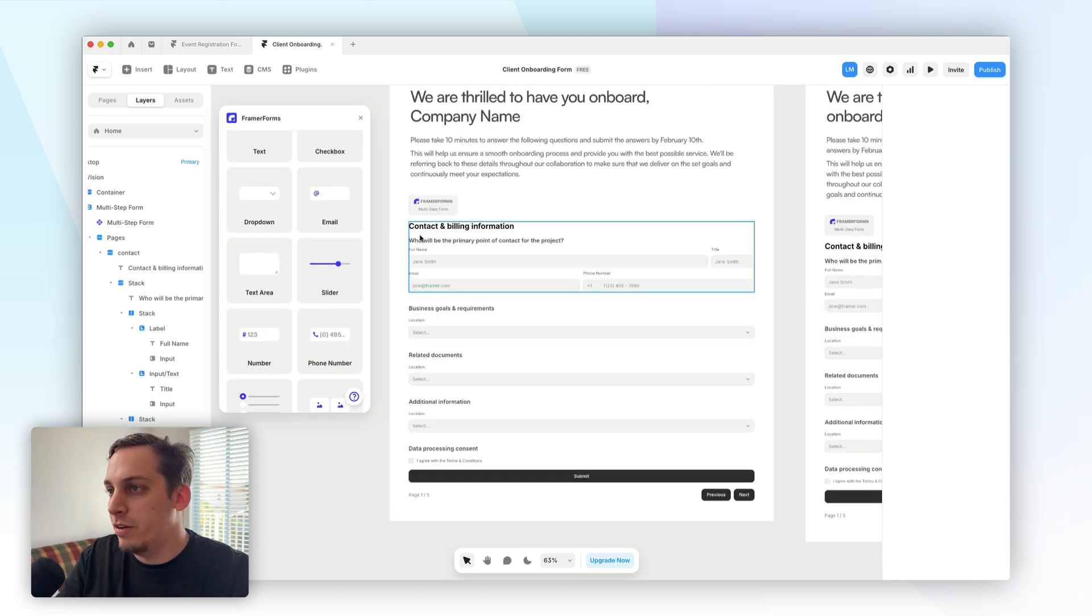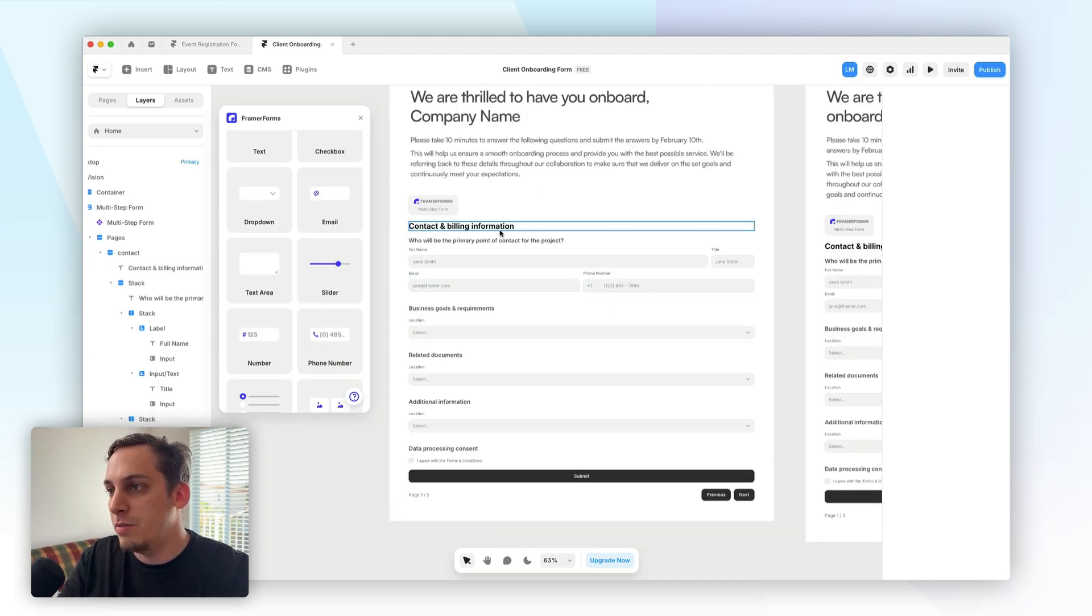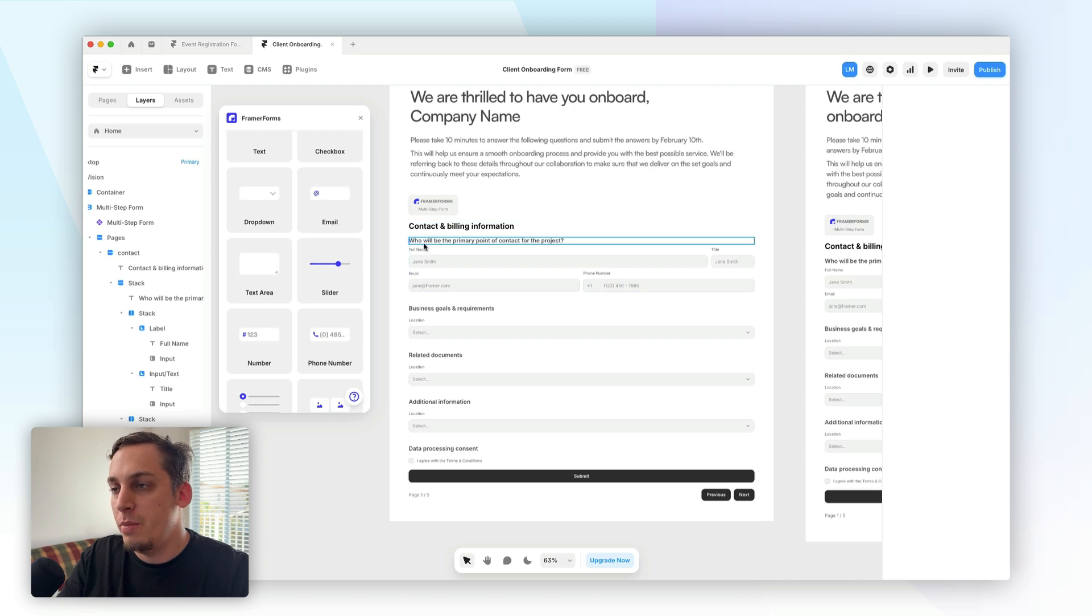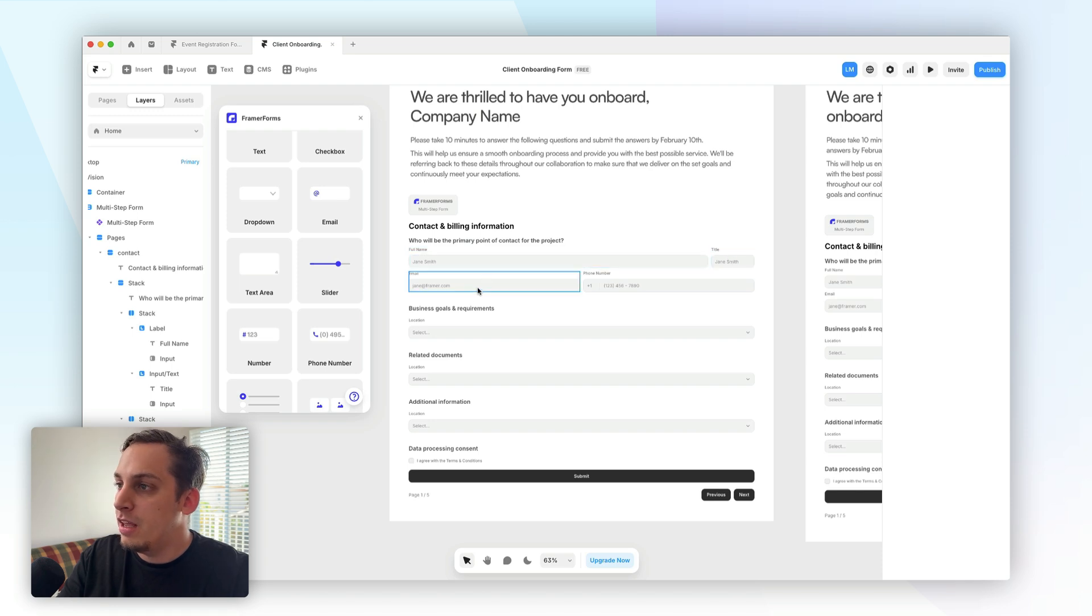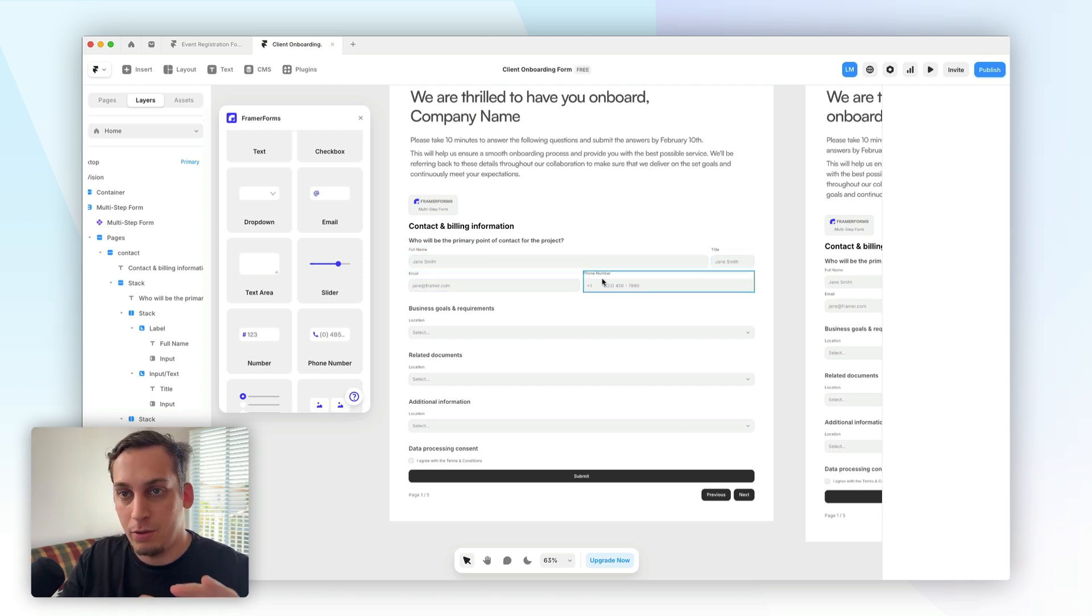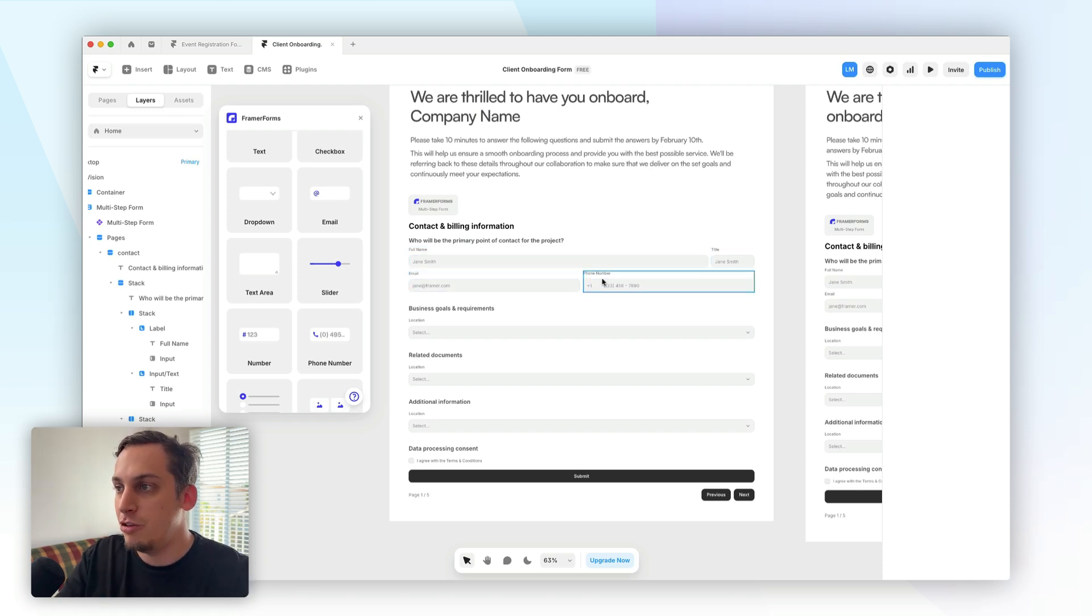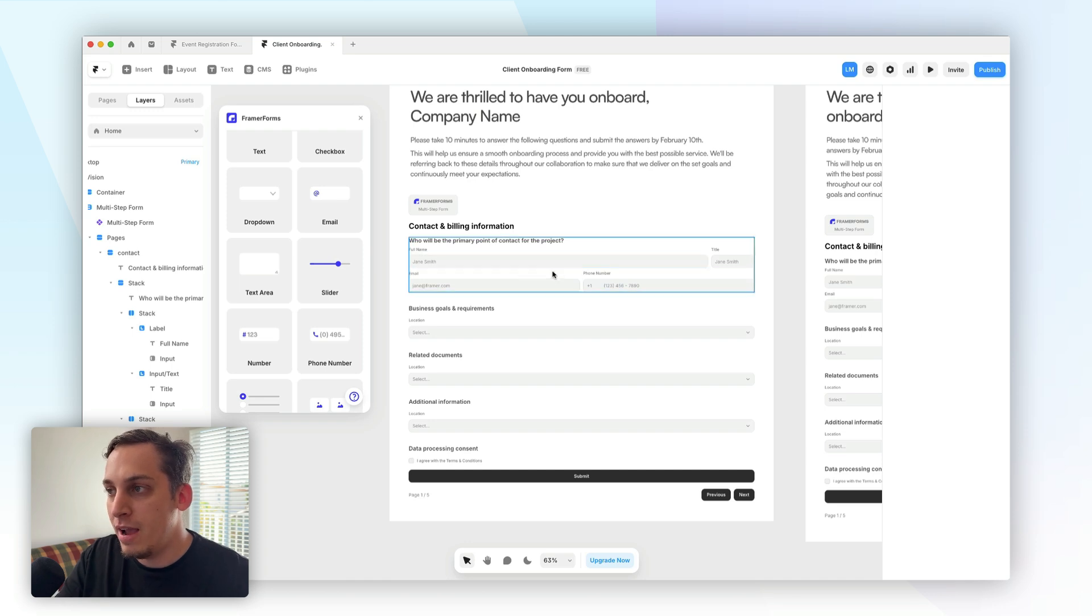So for example, page one can look something like this, where we have a main title, contact and billing information. Then we have a question, who will be the primary point of contact for the project? We can add a full name, title, email, and phone number, right? So this is a great start for a set of information. And you can see that it's pretty wide.